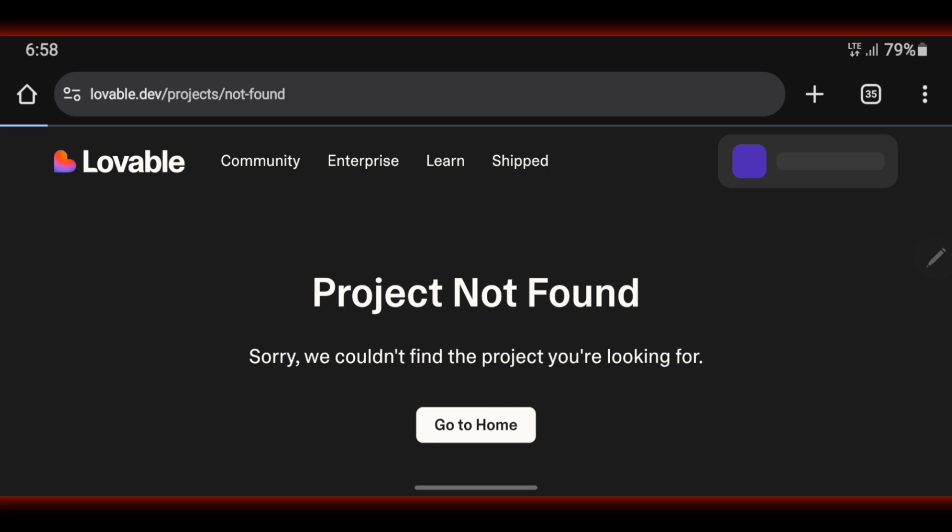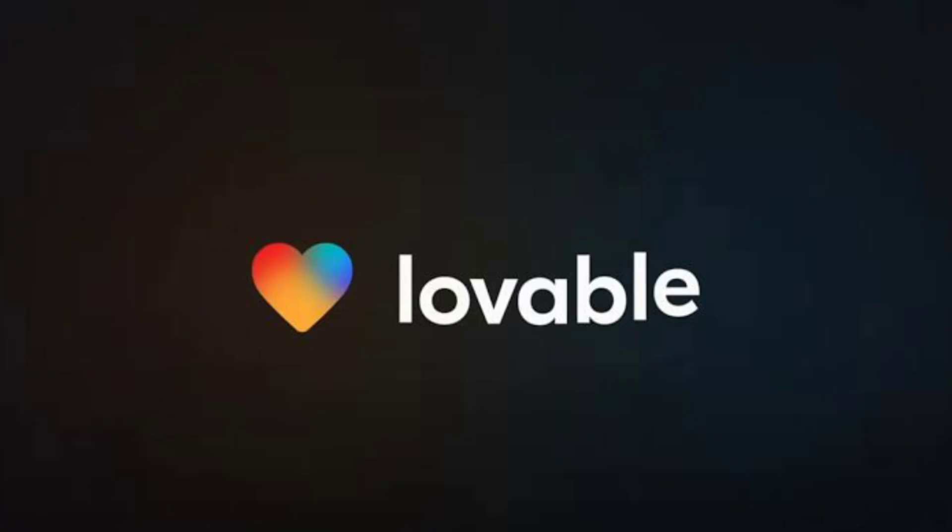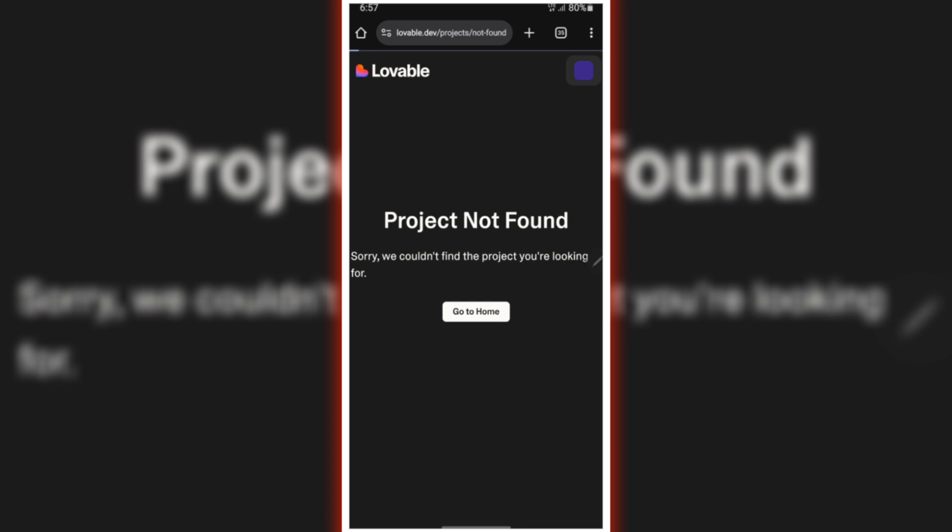In today's video, we're tackling one of the most frustrating issues many users face when using Lovable AI. Project not found. Sorry, we couldn't find the project you're looking for.